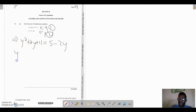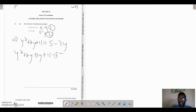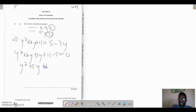We're going to end up with y squared plus 2y, and the minus 3y comes over as a positive 3y. The positive 5 carries over as minus 5, all equal to 0. Simplifying this gives us y squared plus 5y plus 6 equals 0.